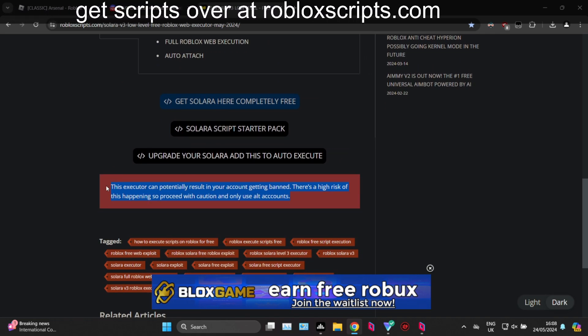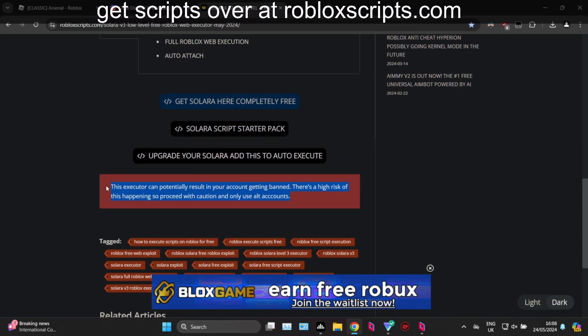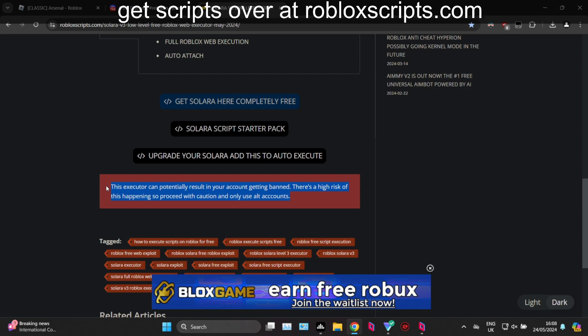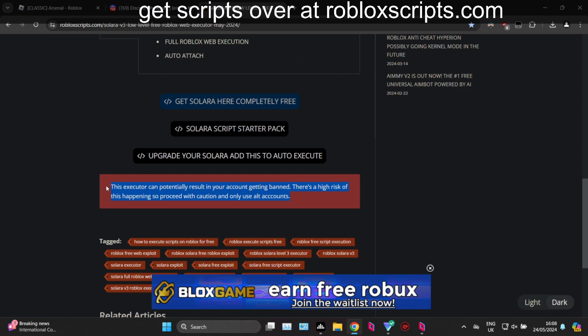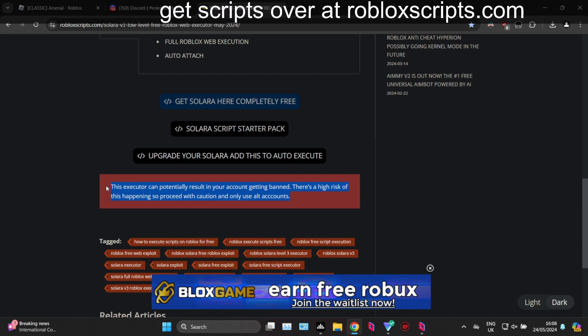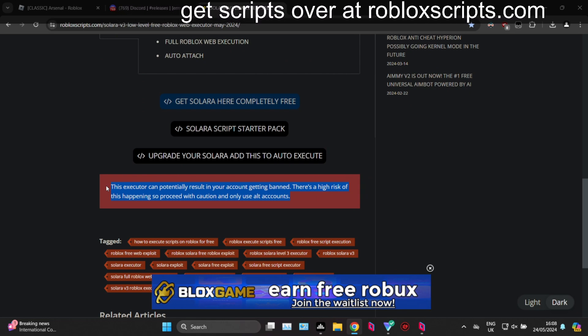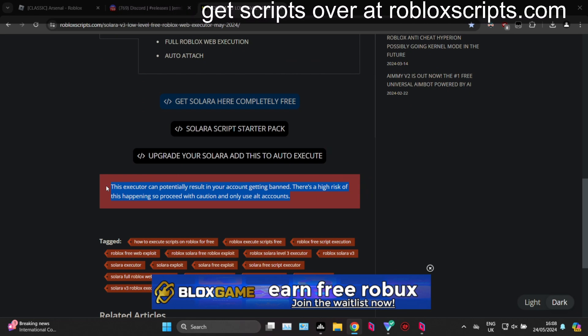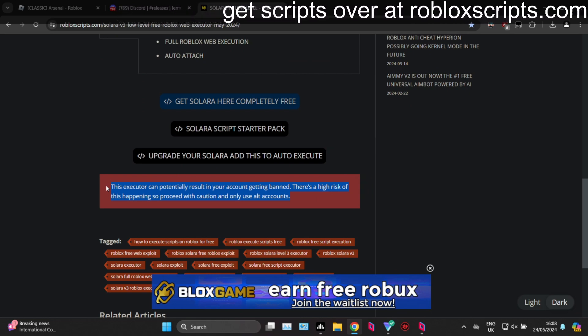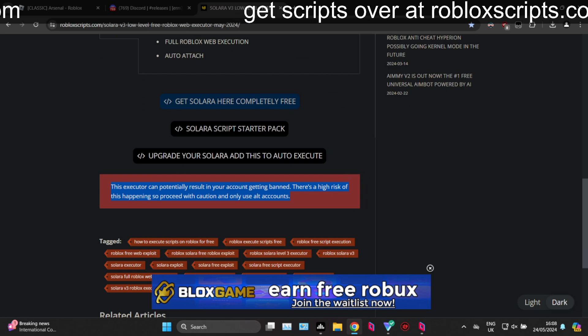There's a high chance of getting banned these days. Ban waves could happen tomorrow, a ban wave could happen next week, a ban wave could happen in 3 months time. So protect your headless Roblox account — only use alt accounts.